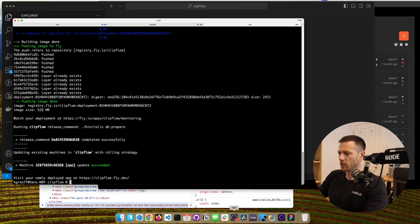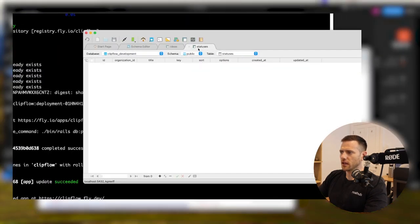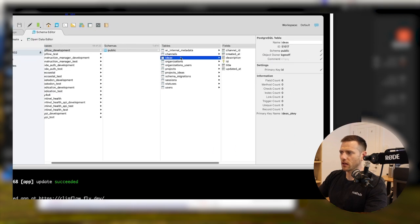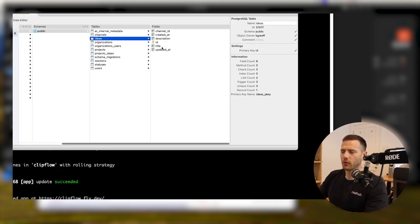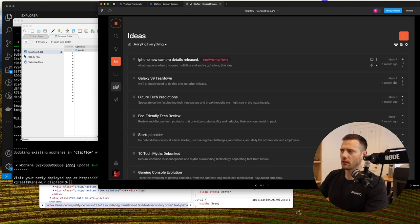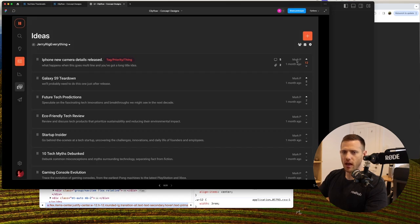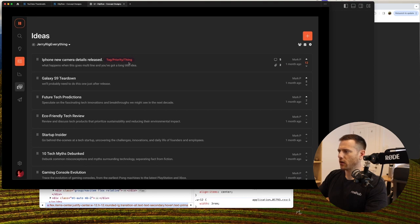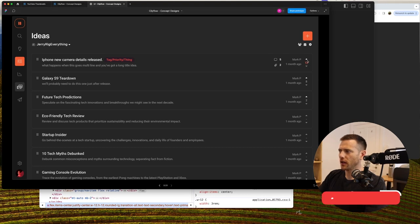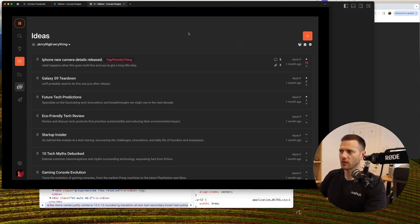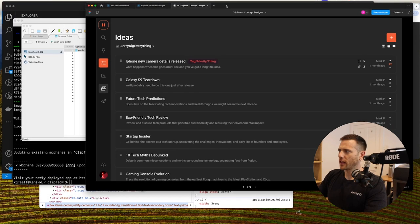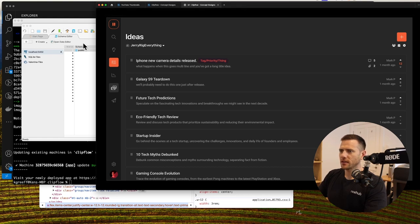First, let's jump into the terminal and check the model. It looks like we already have the idea model set up — we did this at the beginning. We have a title, description, and channel_id. What we also need is the creator, so we need a user_id. Tags, attachments, and comments we don't have yet. We'll also eventually add an idea vote — either a positive or negative — but we can do that later.